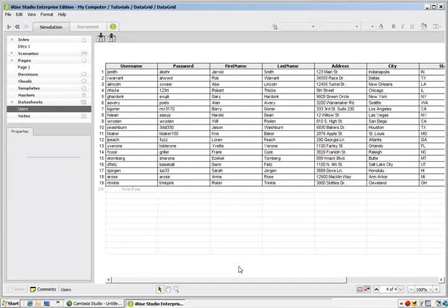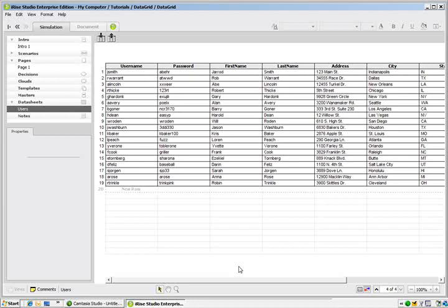As you can see here, we have usernames, passwords, first name, last name, and contact information. So we've got our initial data set up.